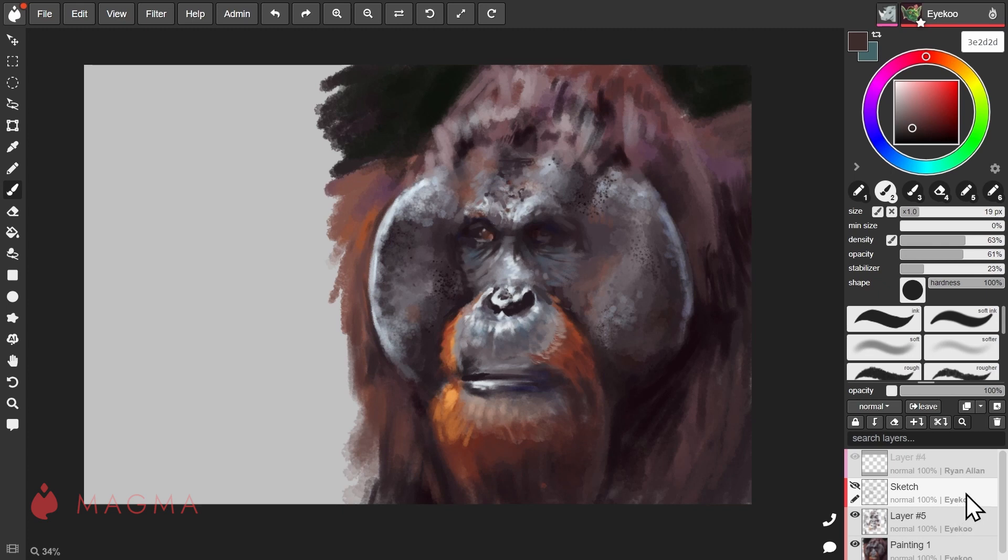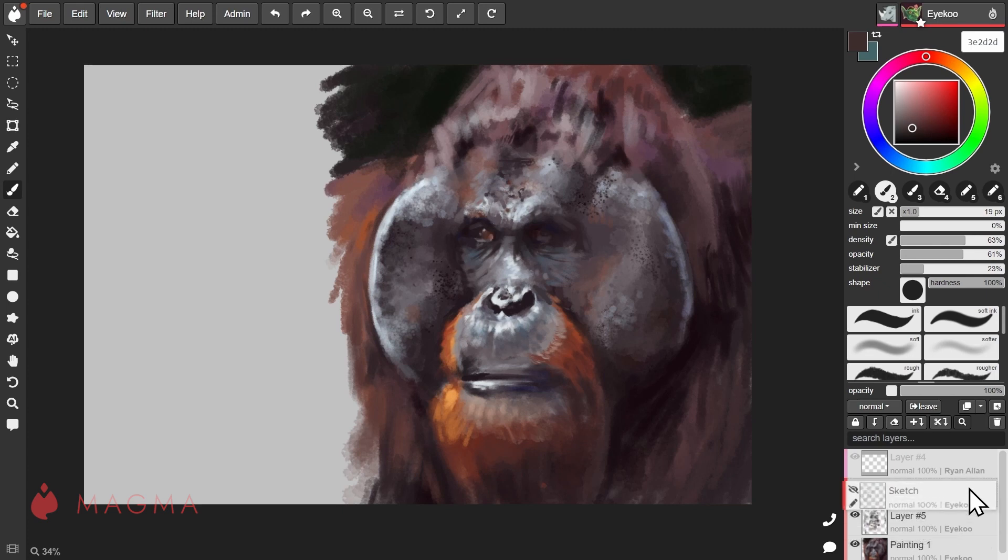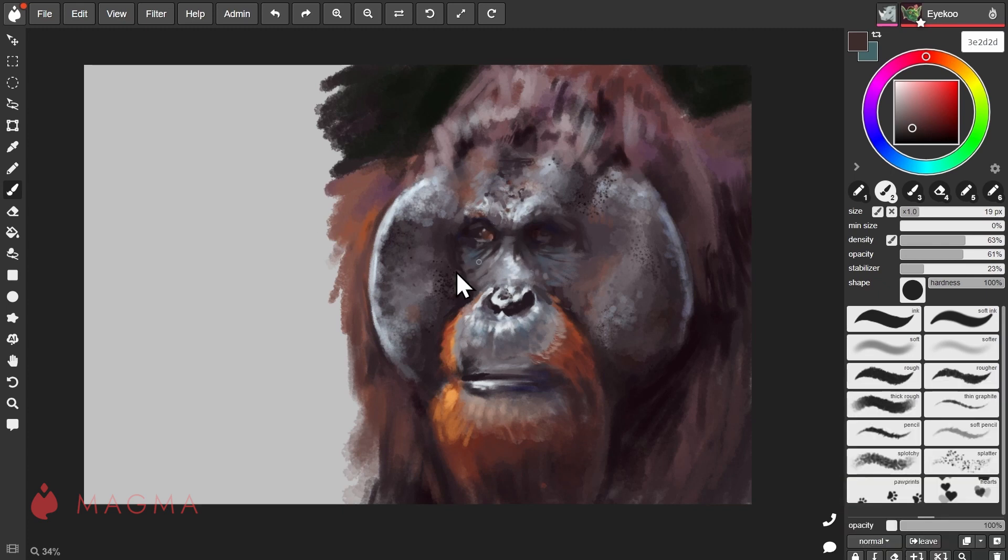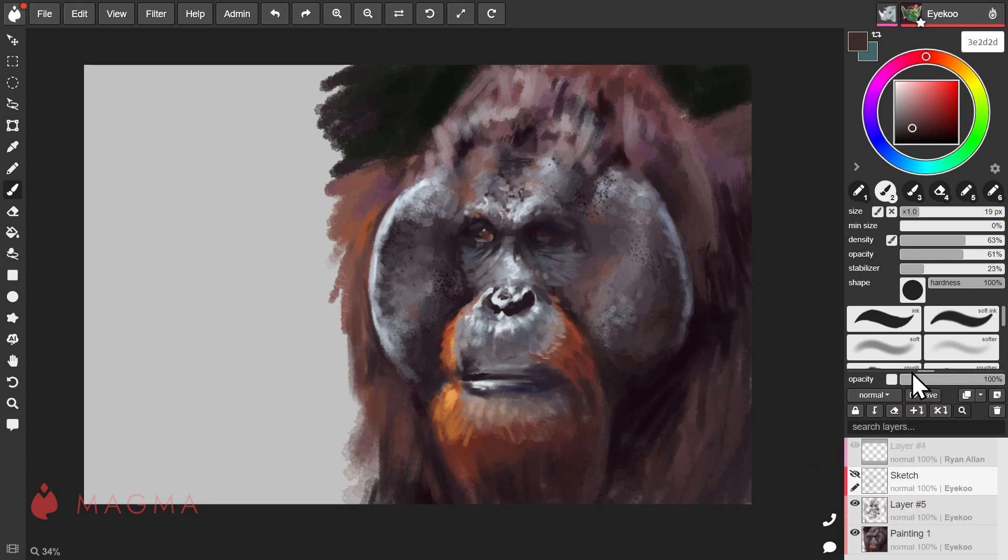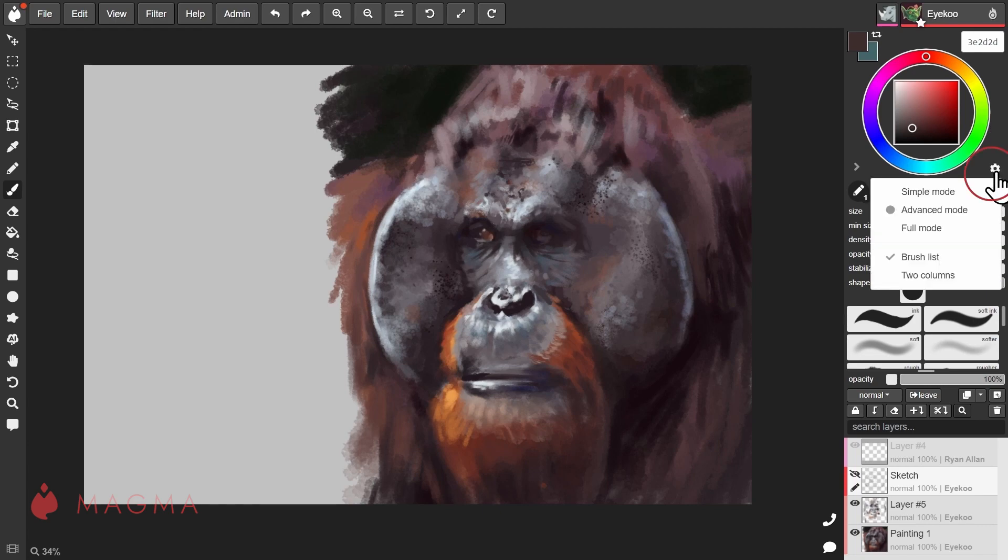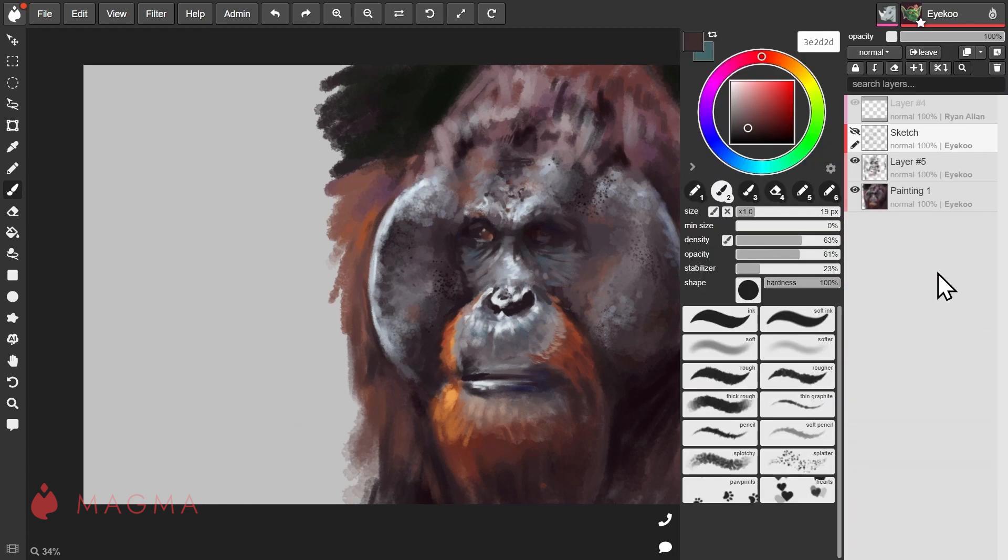You can easily reorder layers by clicking and dragging them up or down. If you can't see your layers panel, try pulling this resize bar up or switch to two-column mode which you can find by clicking on this gear icon and selecting two columns.